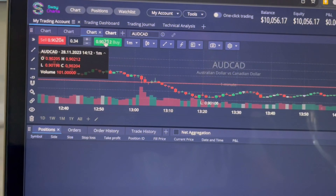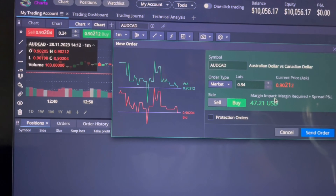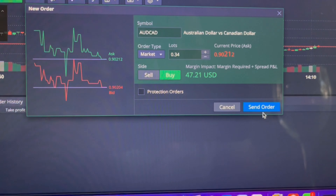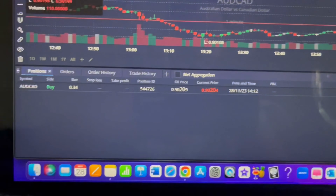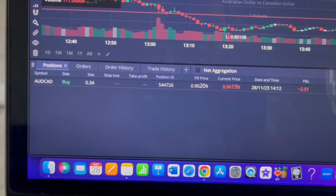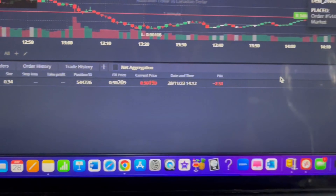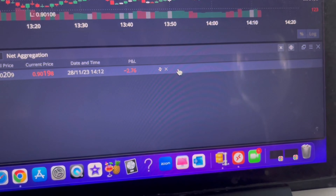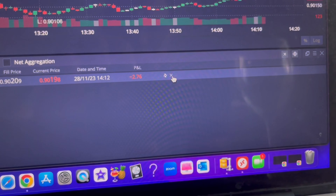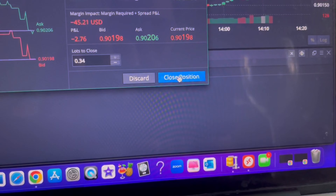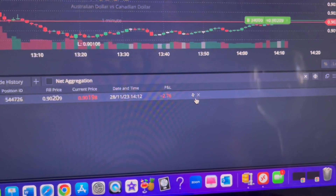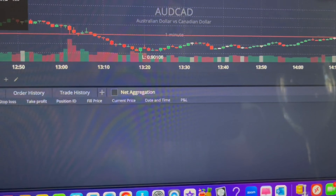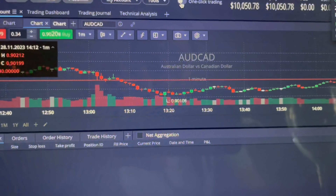Let's say I want to place a buy — I'll just click 'Buy' right here, hit 'Send Order,' and done, the trade is placed. Very simple. Then to close it off, you just hit the X right here and close it. Done deal.